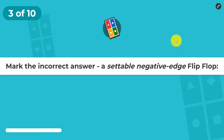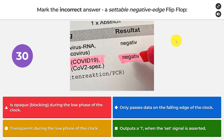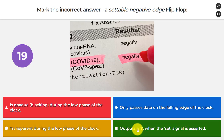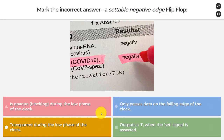Question number three: mark the incorrect answer. A settable negative edge flip-flop is opaque/blocking during the low phase of the clock; only passes data on the falling edge of the clock; is transparent during the low phase of the clock; or outputs a one when the set signal is asserted. The incorrect answer about a settable negative edge flip-flop is that it is transparent during the low phase of the clock.